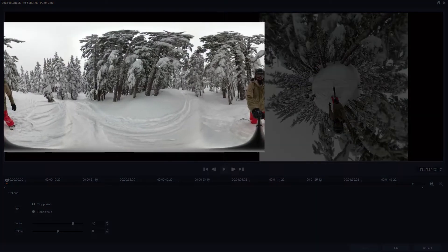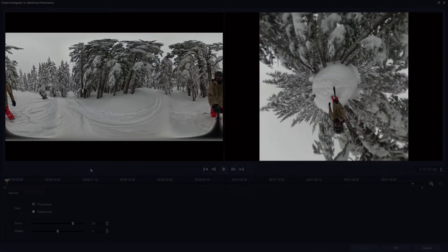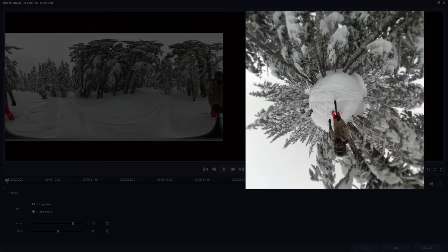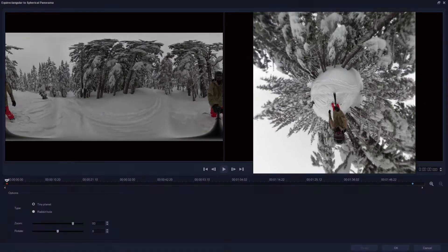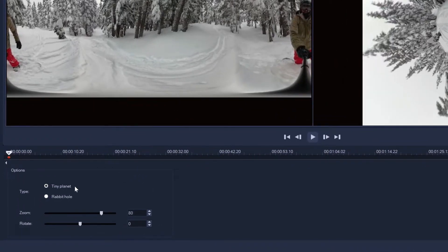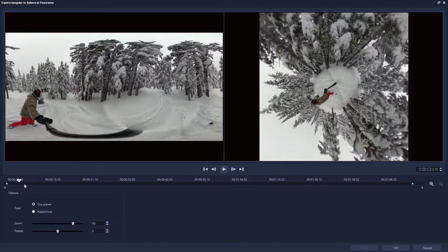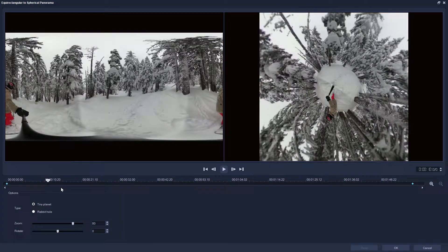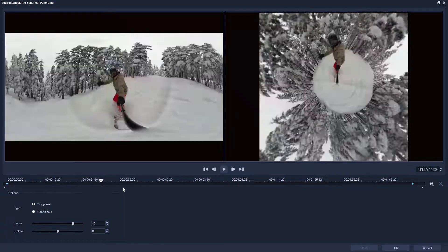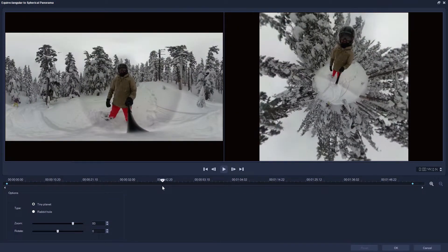Now we can see our original 360 video on the left and the panorama on the right. Tiny Planet is the default option selected, and if we scrub through the timeline, we can see that it appears as though the snowboarder is travelling across a very small and very snowy globe.